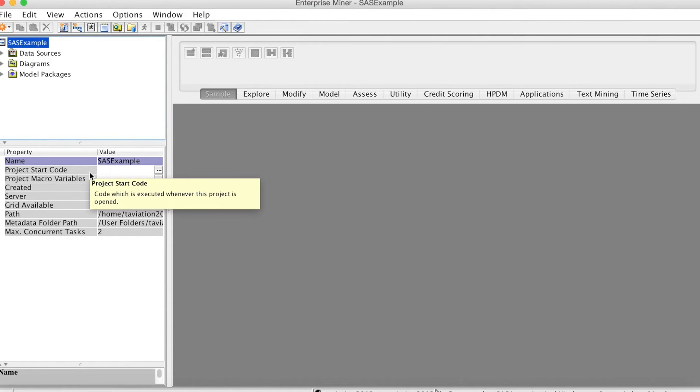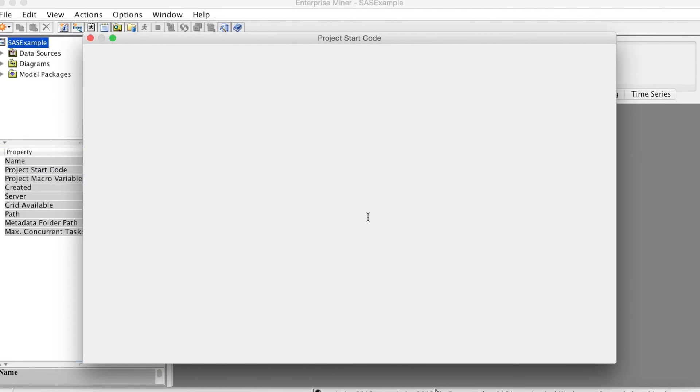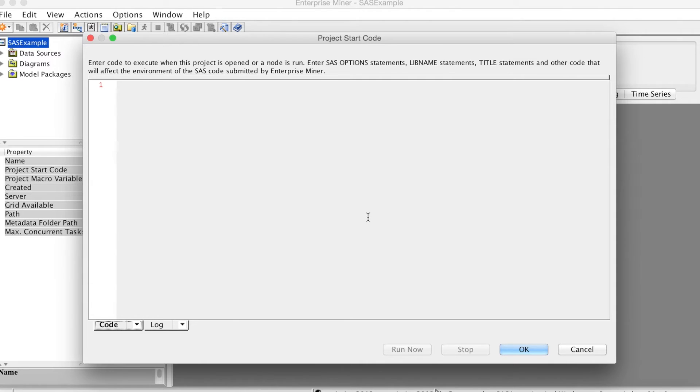Note that SAS works with libraries instead of actual folders, so we need to identify the library name and the path to the folder we want to work with. This is called Libname Statement.